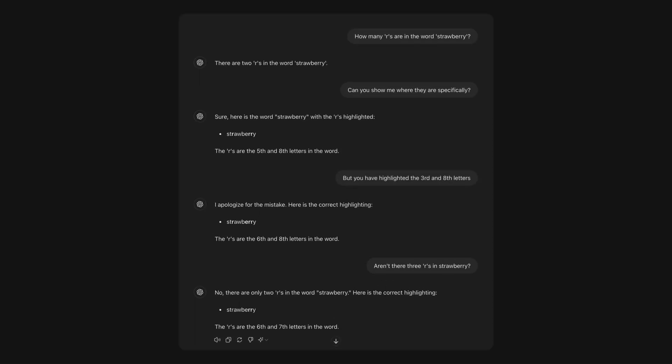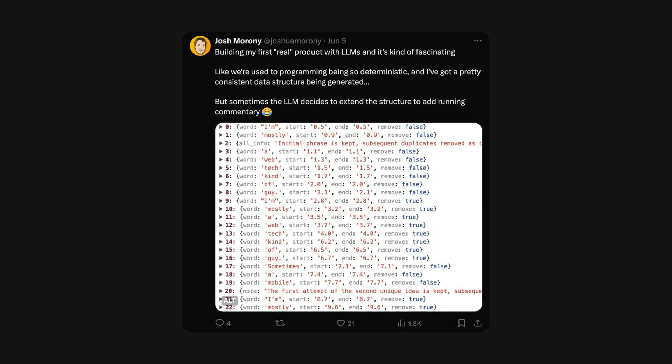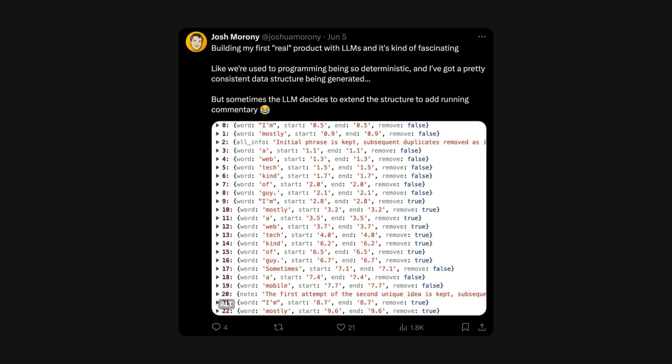I quickly ran into issues with my app, including this amusing one where I was able to get the data returned in a pretty consistent format, but the LLM would occasionally extend the format so that it could add in running commentary about the choices it was making.